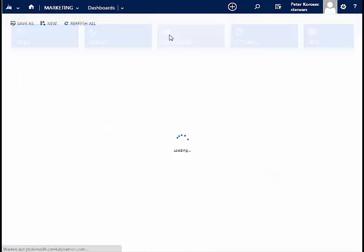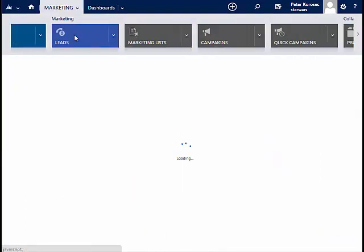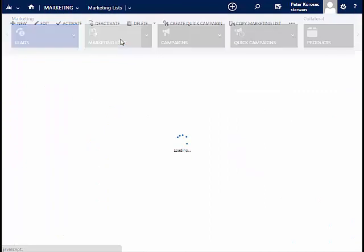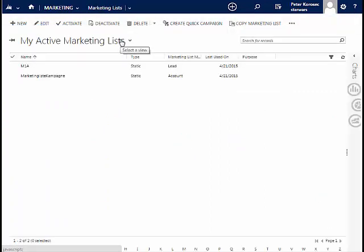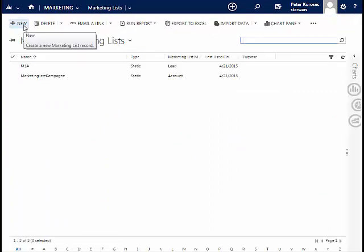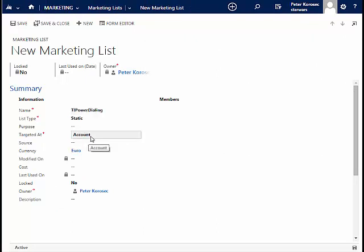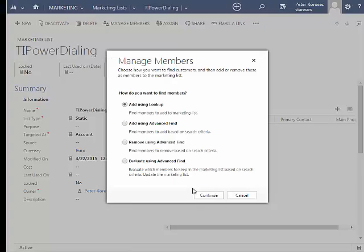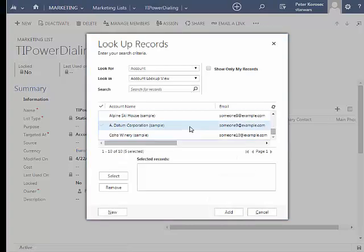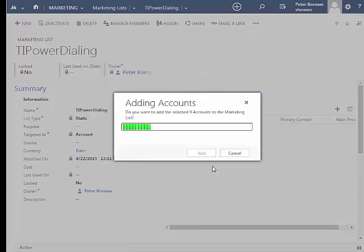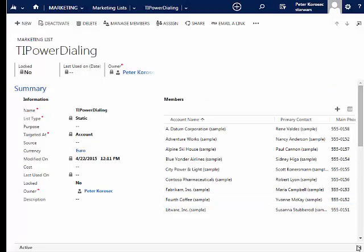Open CRM and navigate to Marketing, Marketing Lists, and create a new one. Provide a value for the name and set the target to the required entity. Save it and add the members of the selected entity. Now the marketing list with its members is created.